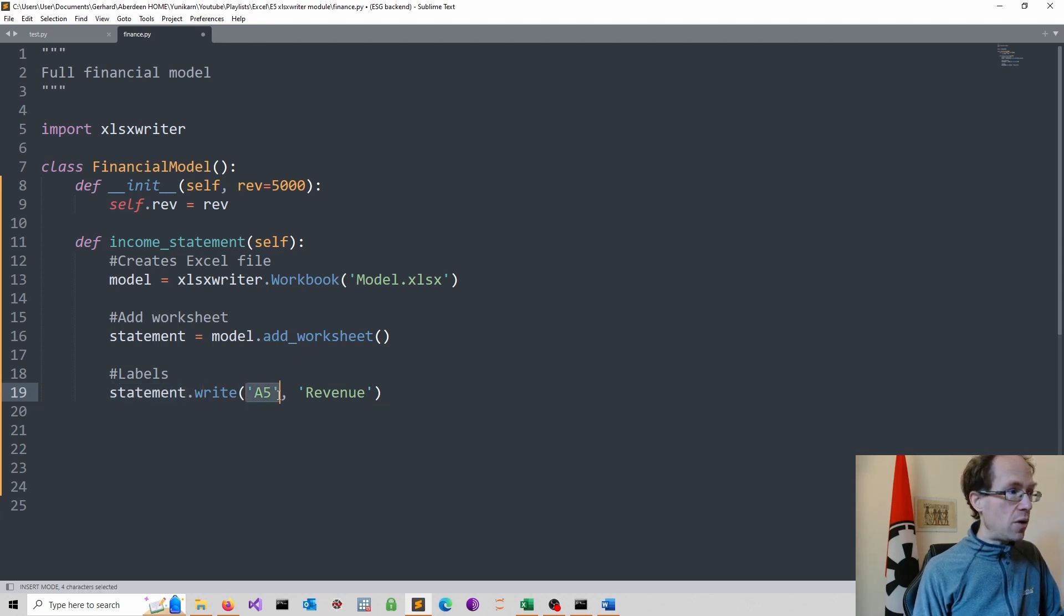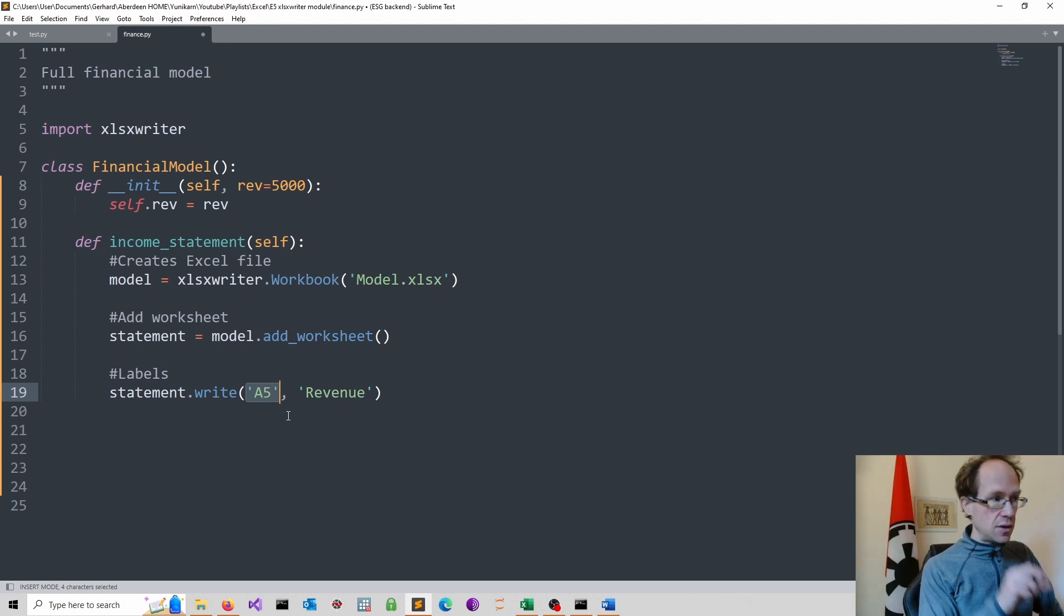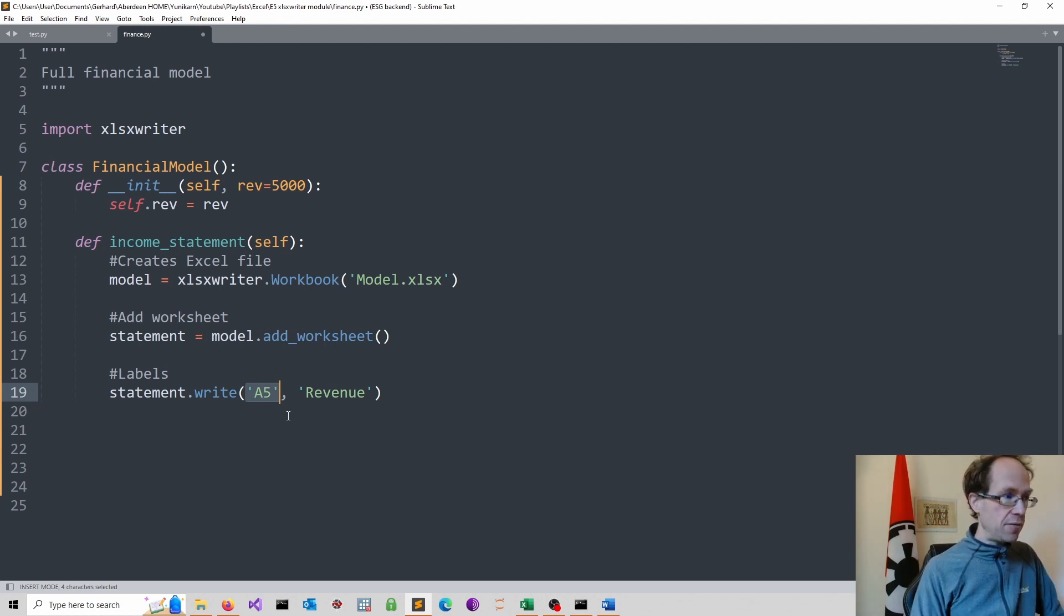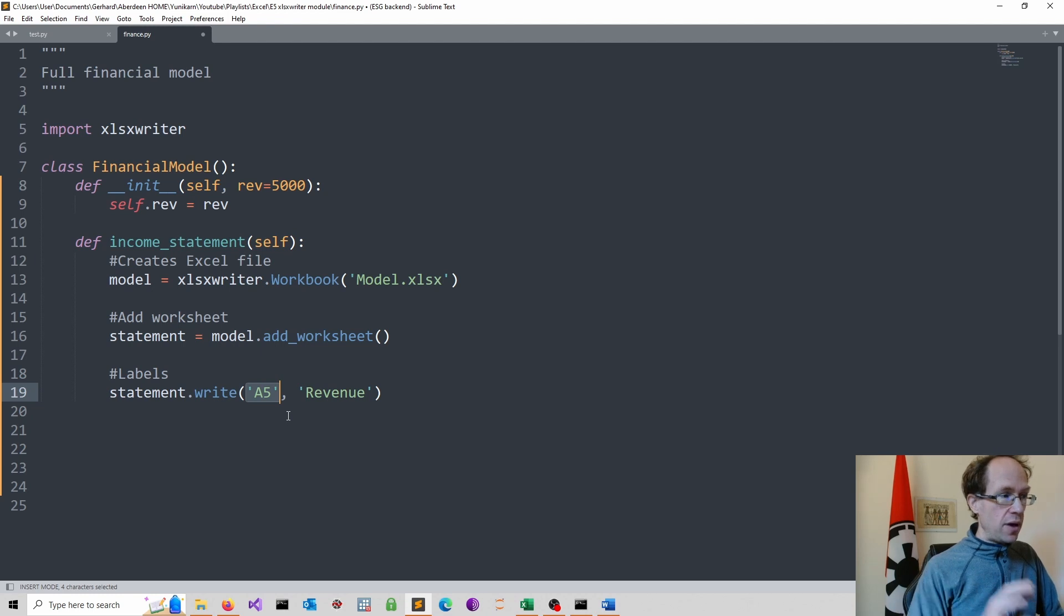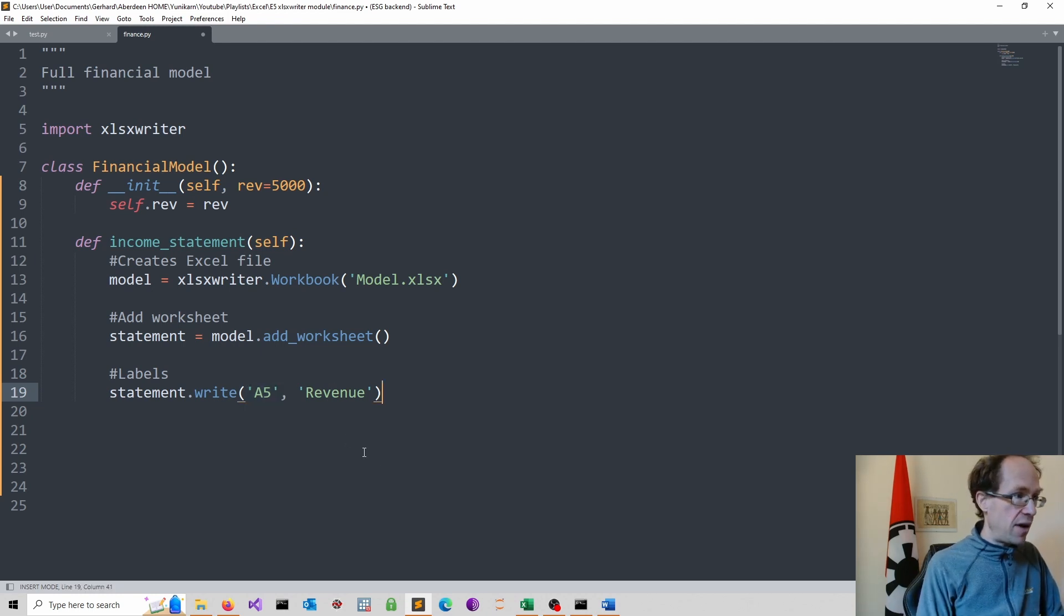I specify where I should place it. So this is typical Excel. So I specify the cell, which is A5. And then I provide whatever I want to display. In our case, it's revenue.